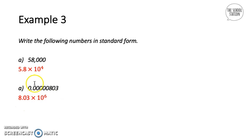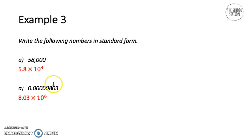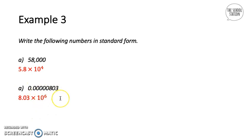For 0.0000803, we find the number between 1 and 10, which is 8.03, and count how many times we go back to reach the original number — that's 6 times — giving 8.03 times 10 to the power of minus 6.